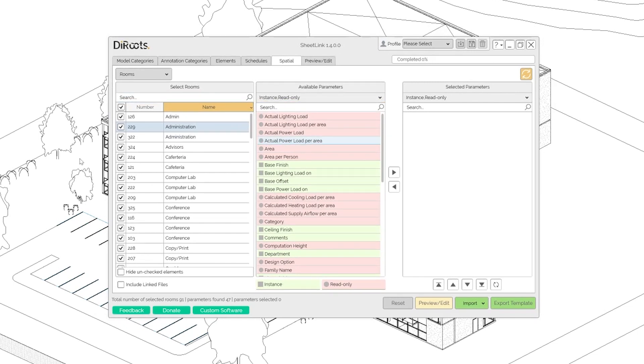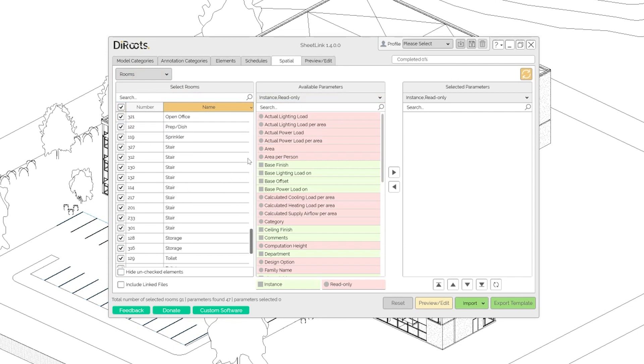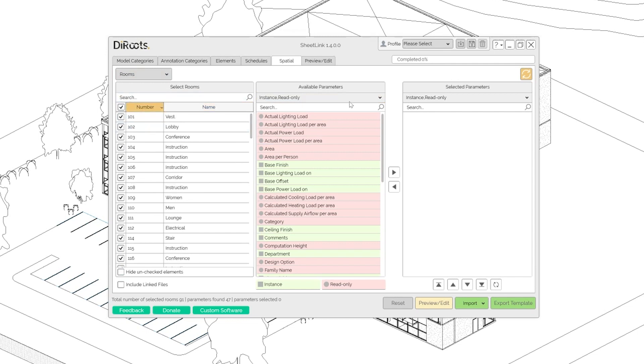So what we can do? A basic workflow is like this. You select the rooms that you want to export. In this case, we selected all rooms. Let's sort by number as an example.